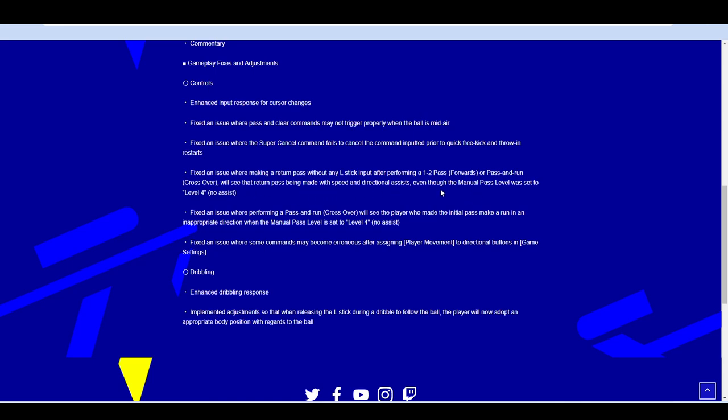Fix an issue where making a return pass without any L stick input after performing a one-two pass or a pass and run will see that return pass being made with speed and directional assists. So this is more for FUMA players, for manual players with no assist settings. So when you were just literally being able to ping pong around. So when you're playing a guy that is on playing on the most assisted, he literally doesn't even need to direct where the ball is going. I would like to see that toned down a bit.